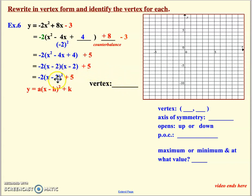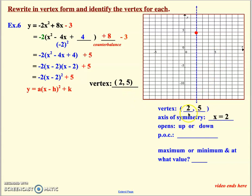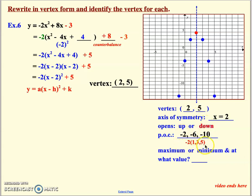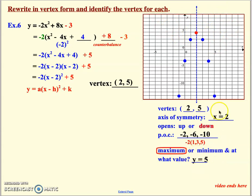Pull your vertex. Remember: when going from equation to coordinate, the parentheses change sign — so the vertex is (2, 5). Axis of symmetry matches the x value of the vertex. This graph opens down because the a value out front is negative, giving a negative 2, negative 6, negative 10 pattern of change — that's 1, 3, 5 multiplied by negative 2. This graph has a maximum y value, meaning there is no y value above the vertex. So the max y value is 5. Then draw your graph.